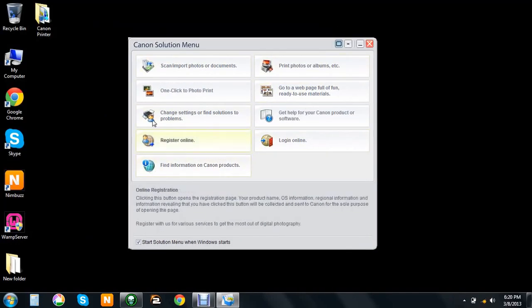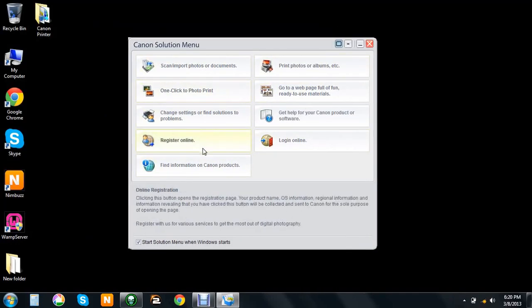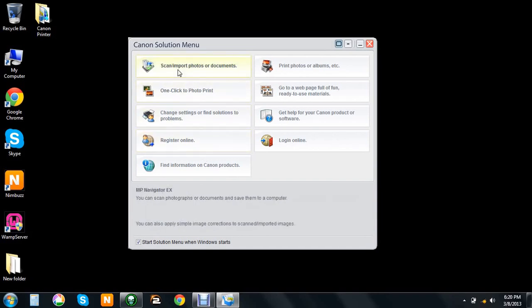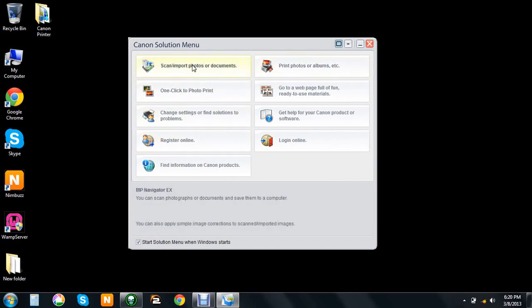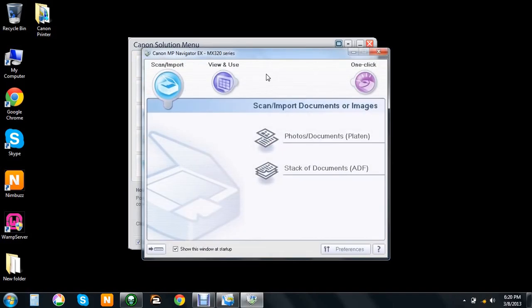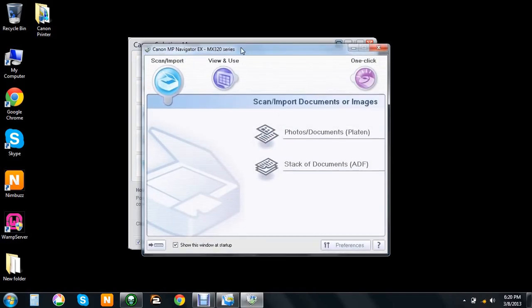It has a lot of options you can look at later, but the one we're looking for is the first one: scan import photos or documents. Click on that and another window opens up.